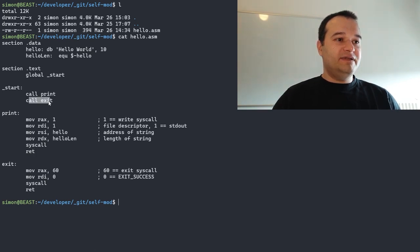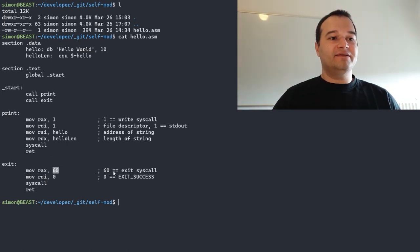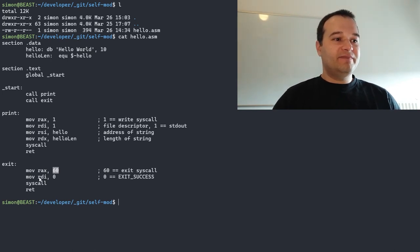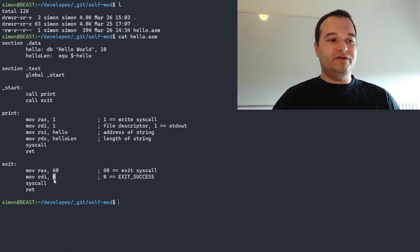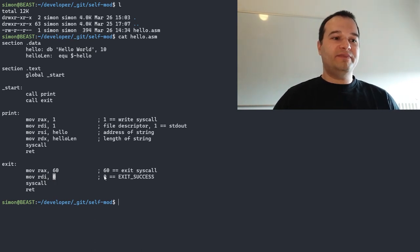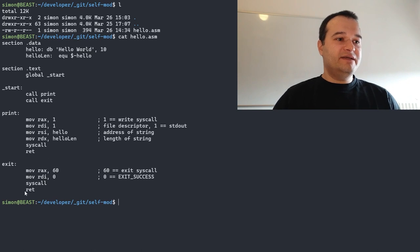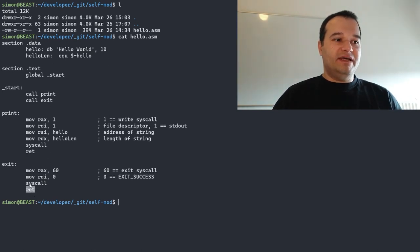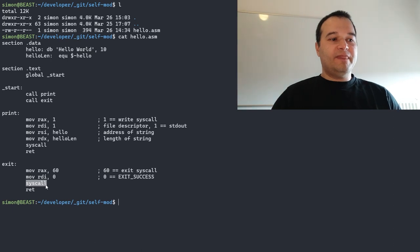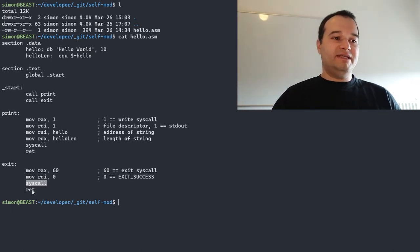Then it calls exit, which is similar. The RAX register will get 60, which is the exit system call number. Here is the return value of the whole program — zero is exit success. We call it and it returns. We will actually never reach this because at this moment our process will exit.